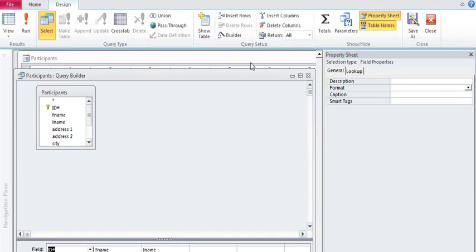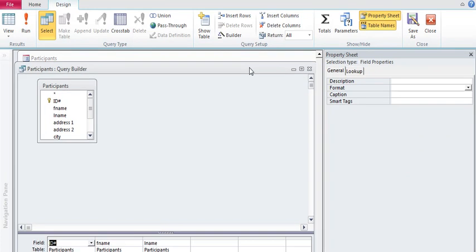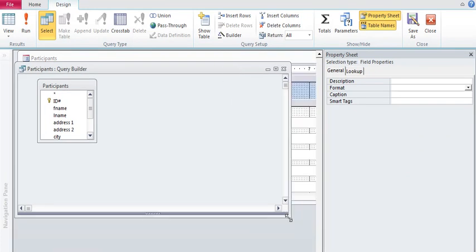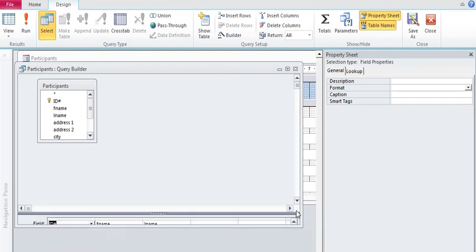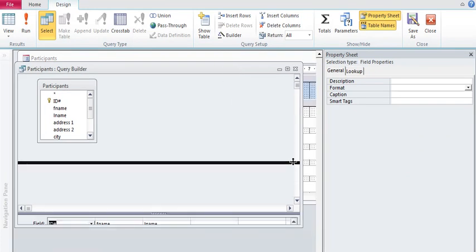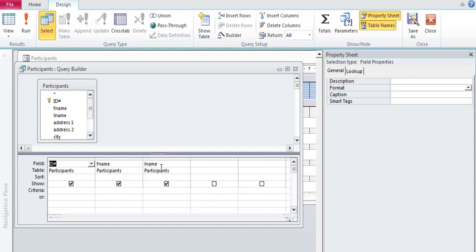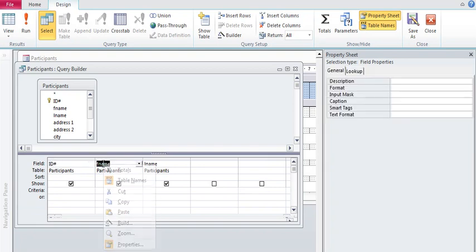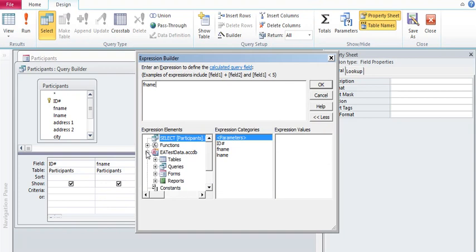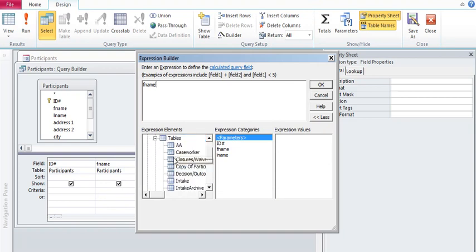And the row source is in the drop down box, which you're going to see. As I click on the build button there, you will see that it's just simply a query. Let me fix that so we can see it a little bit better.